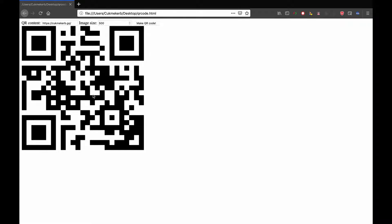So right here you just type in the QR content — whatever you want the QR code to mean. It could be a link to something or it could just be some text. I'm going to paste in the link to my website and set the image size to 500 pixels to make it nice and big, and click make QR code. And now there it is — a QR code which leads to my website. Try it, scan this QR code, it'll work.